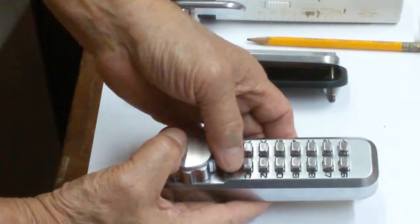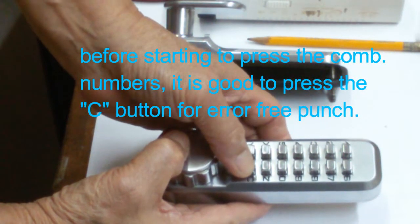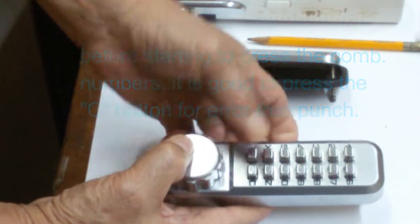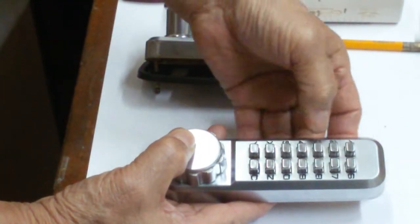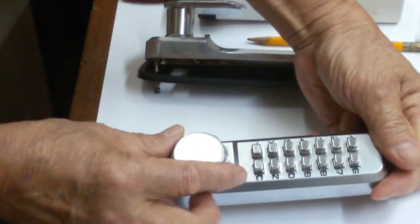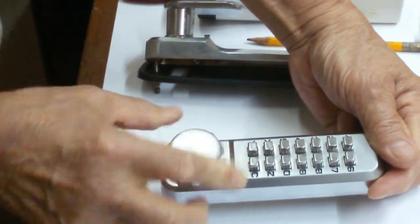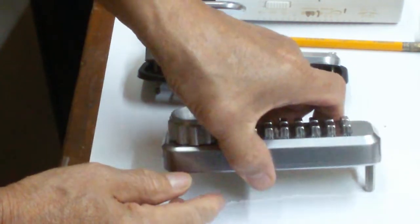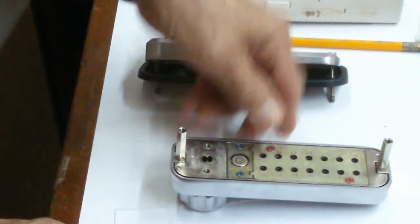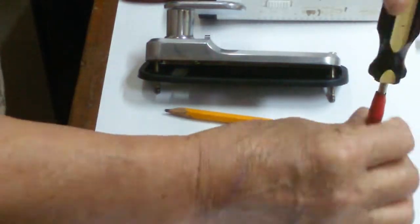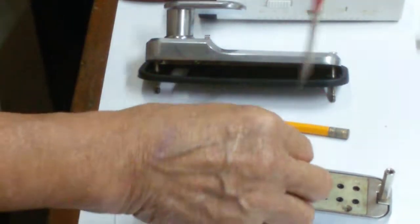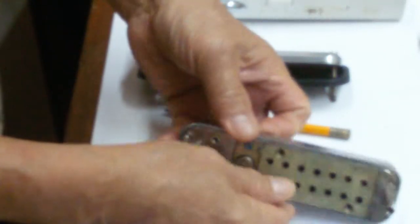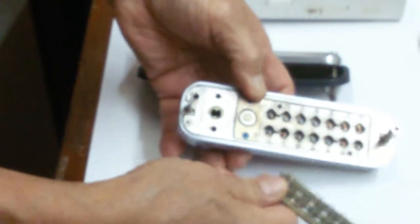And we will fill it back first by depressing the C. Okay, yeah, that's right, that is the right combination. Now we want to change the combination and it is very simple. Put this cover, all right.